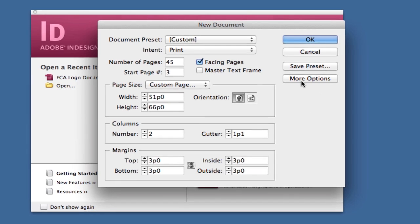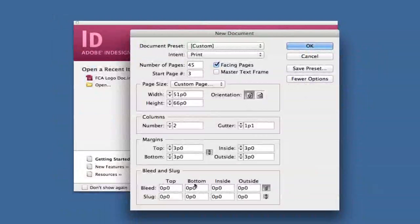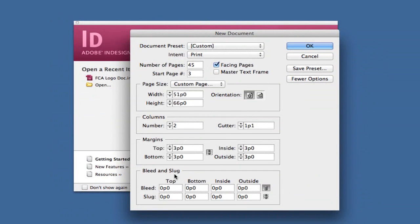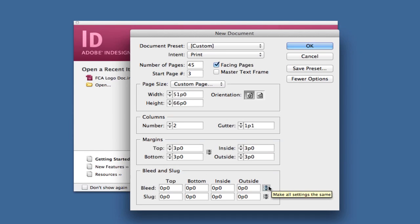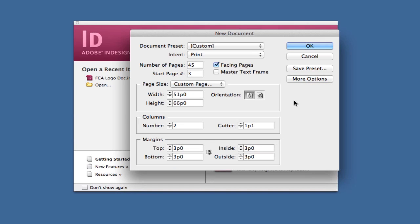You can go to more options and see bleed and slug settings, which focus on width and space between certain areas of the page. You can change this by clicking the chain link. I'm not going into that today. Click fewer options. Once you're done, click OK and your project will load as a blank new project.